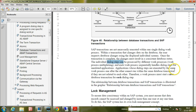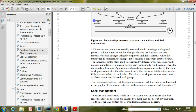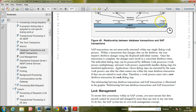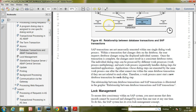Applications whose dialogue steps are executed by the same work process, one after the other, cannot run within the same database transaction if they are not related to each other. Therefore, a work process must start a new database transaction for each dialogue step. So, multiple database transactions are involved within an ABAP transaction. If the ABAP transaction fails in between, all the database transactions will be rolled back to the previous state. That is the difference between a database transaction and an ABAP transaction.